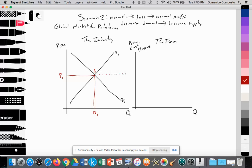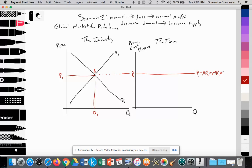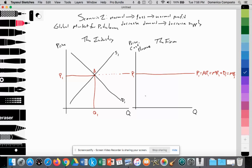That price becomes what individual oil extractors must accept — these firms are price takers. What they're producing is a homogeneous product, no different from any other oil producer, so they can't differentiate their oil and must accept the price set by the global industry. Price equals average revenue, which equals marginal revenue. The supply curve for the firm has a J shape as a result of the law of diminishing marginal returns, and the supply curve equals the marginal cost curve.